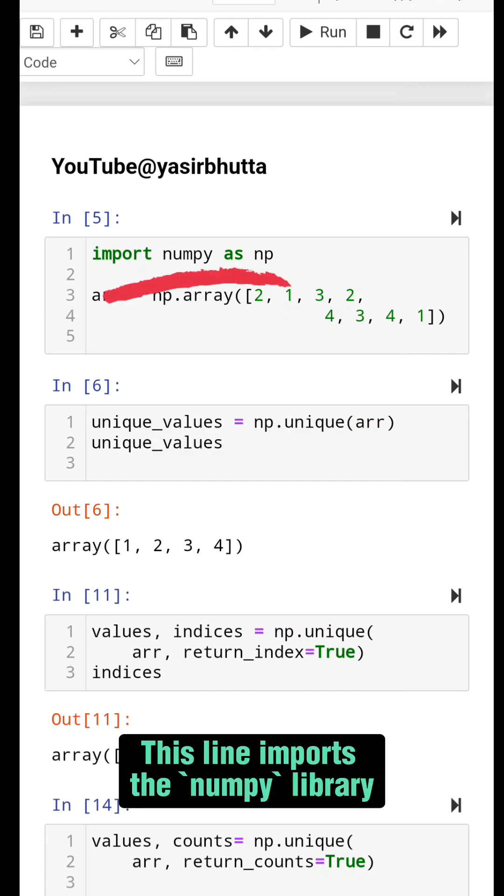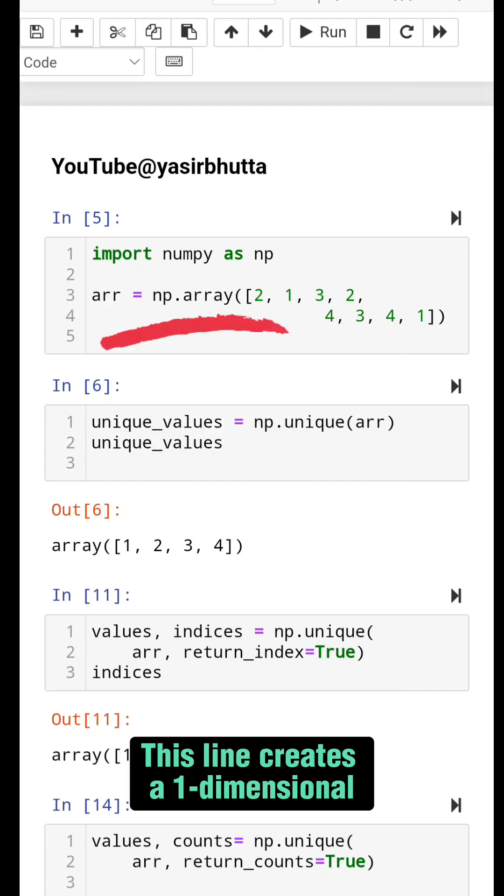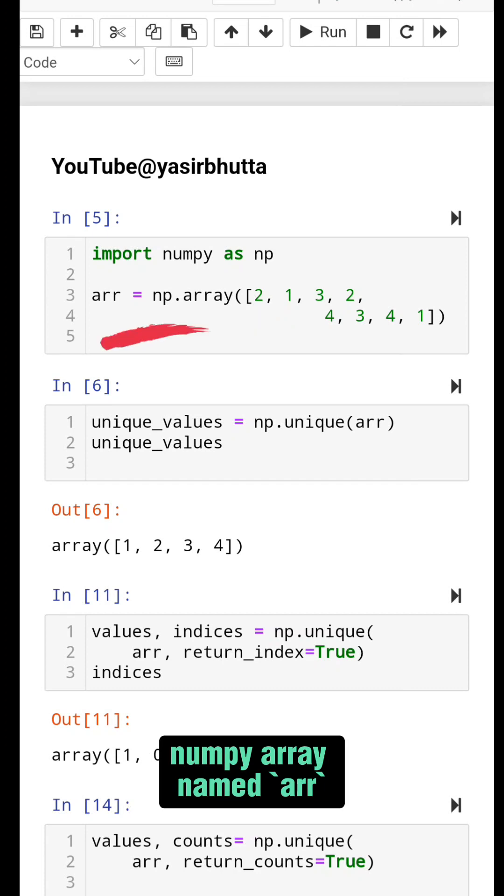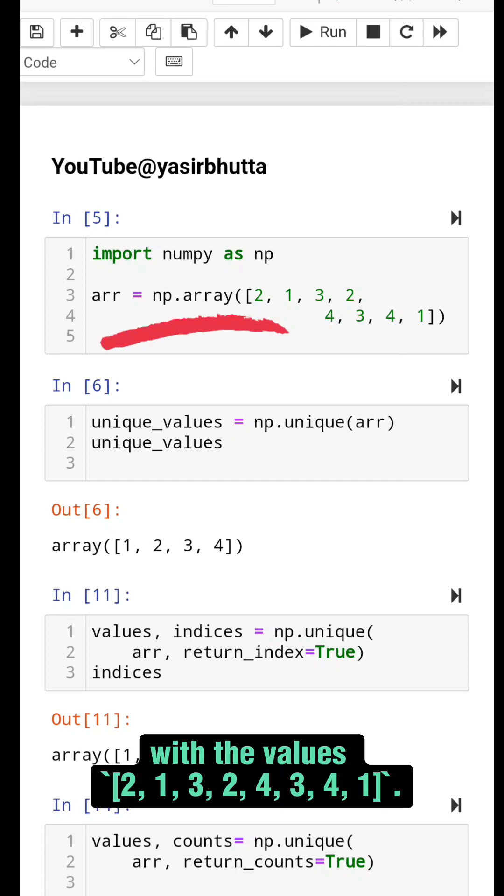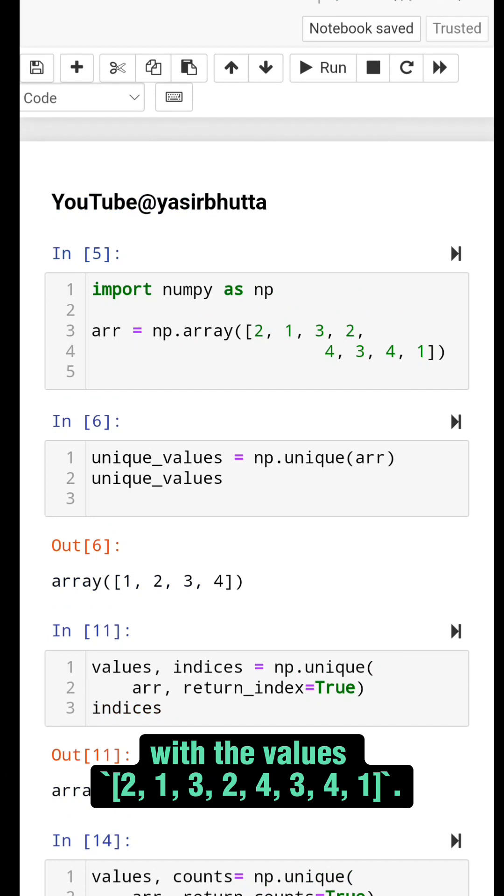This line imports the numpy library. This line creates a one-dimensional numpy array named arr with the values 2, 1, 3, 2, 4, 3, 4, 1.